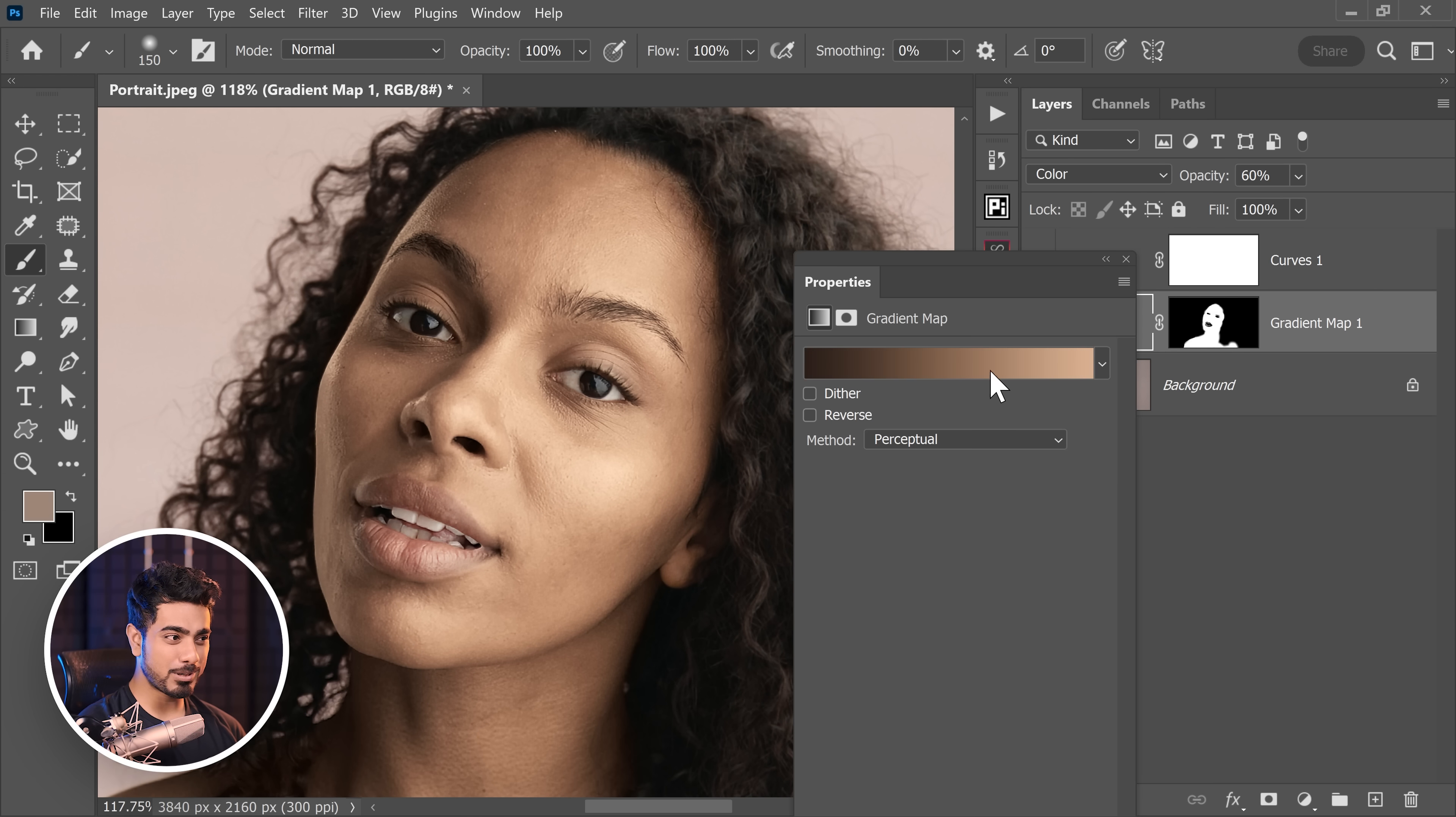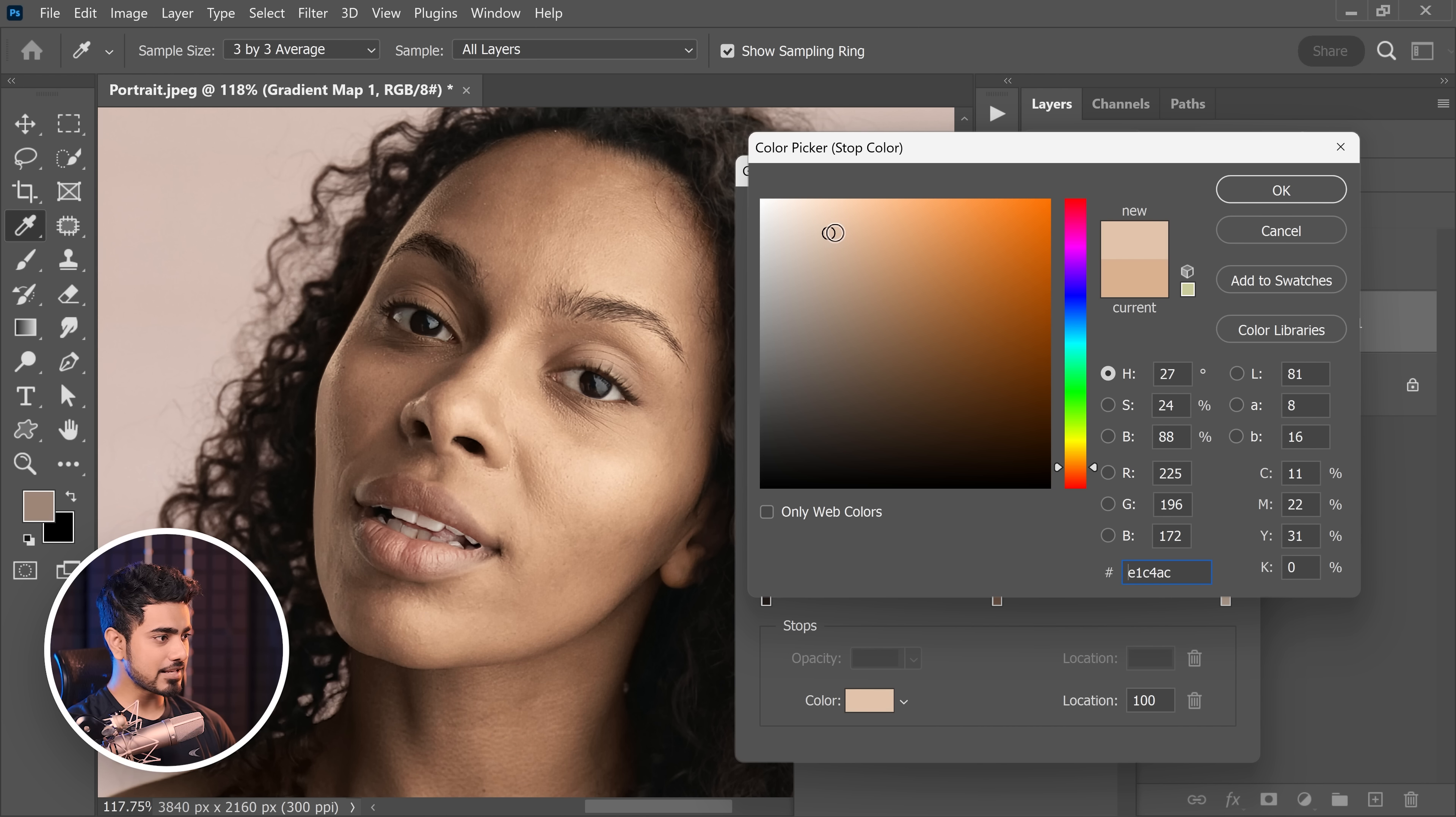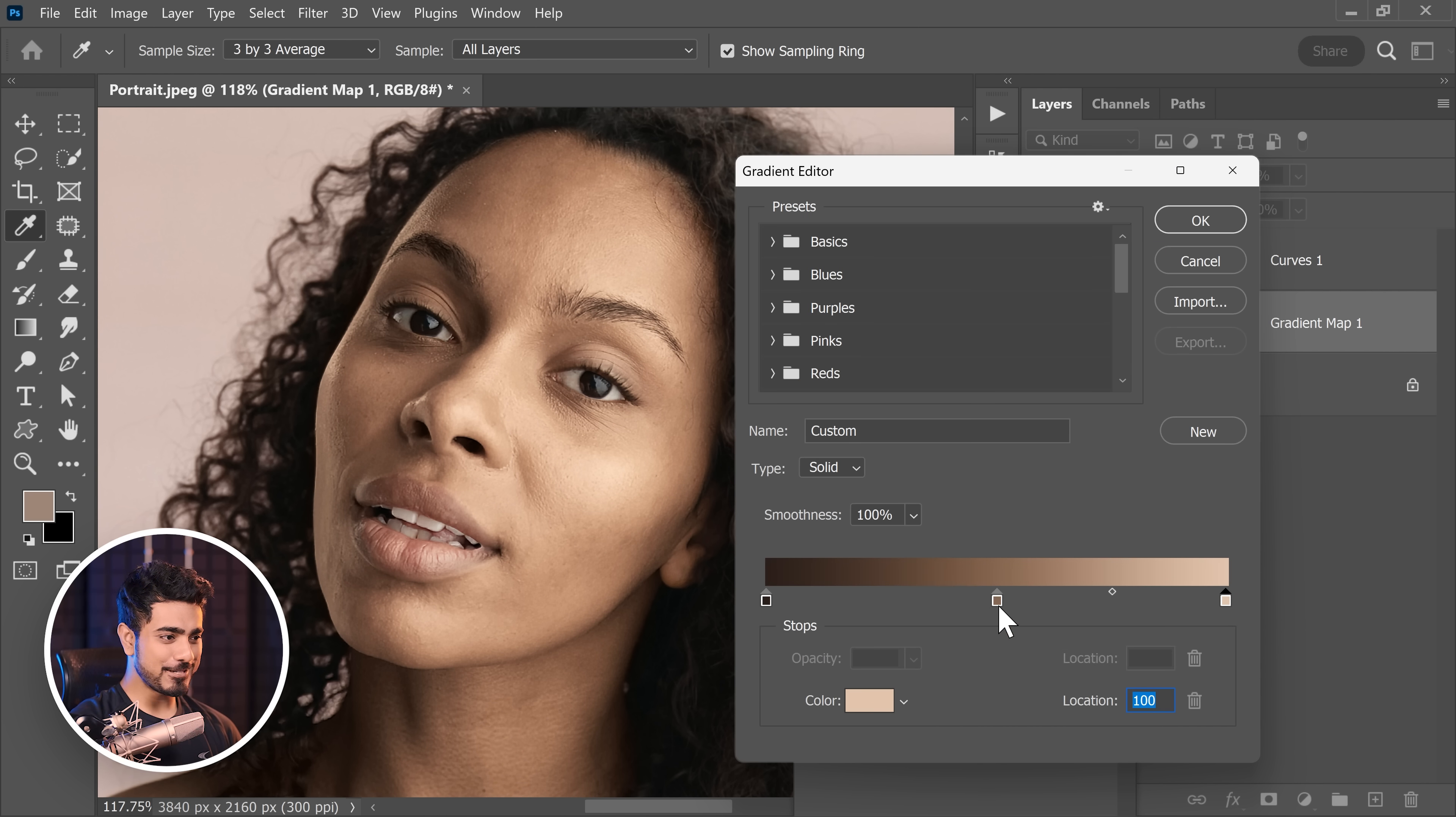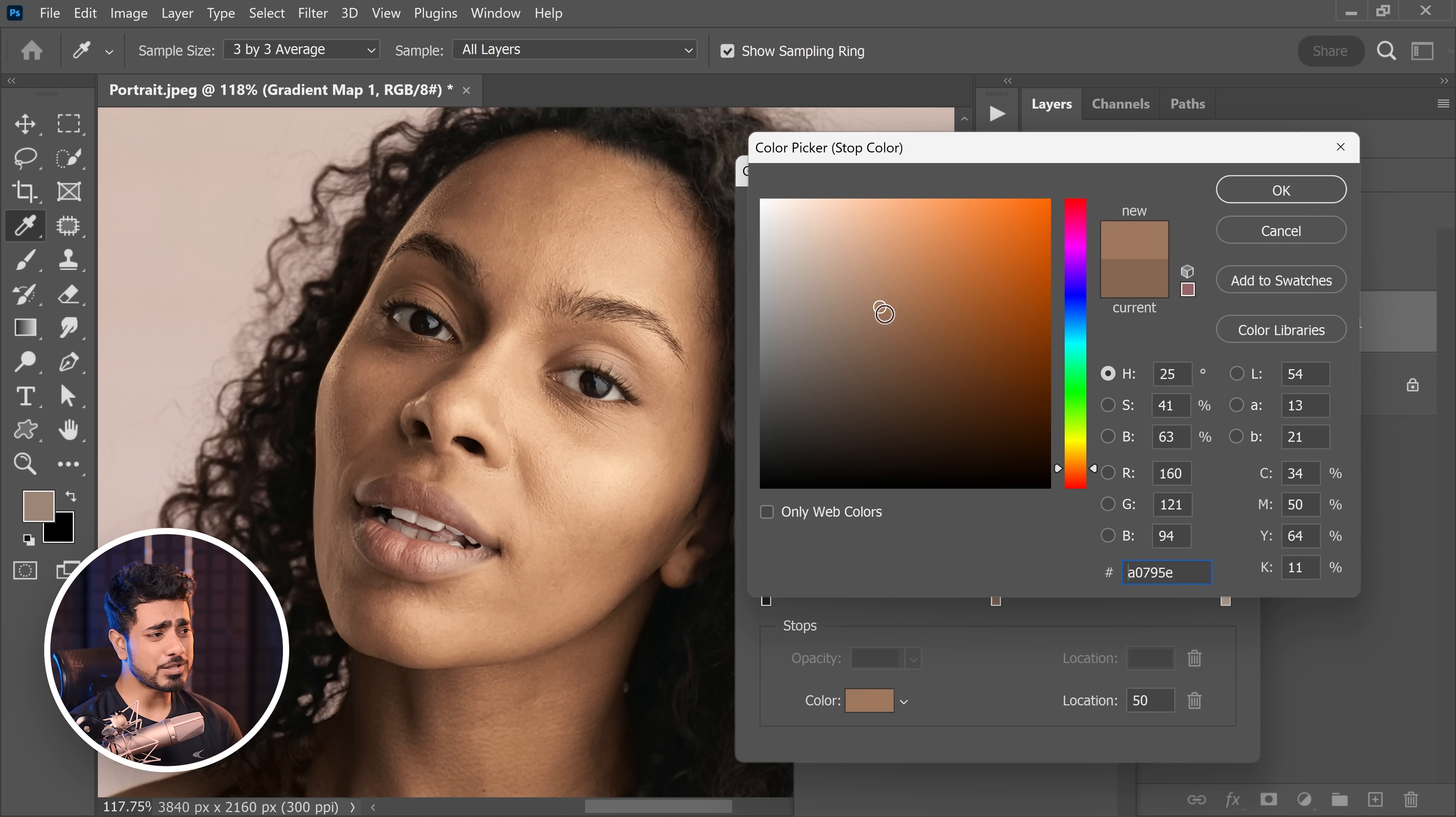Now let's go back to the properties of the gradient map. Single click right here and now choose the colors. Let's make it less saturated because we want a little bit white in there. Hit OK. For the midtones, you can make it brighter or darker, more saturated or less saturated. See what works good for you—completely artistic.